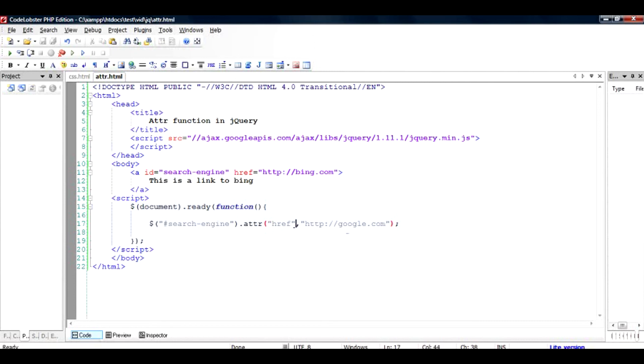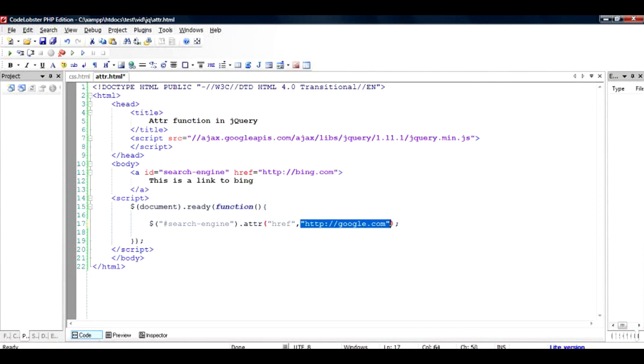So that's how this whole thing is structured. If you want to get the attribute value, just get it like this. And if you want to set any attribute value, just get the attribute and set the value right here. I hope you liked the tutorial. Thanks for watching.